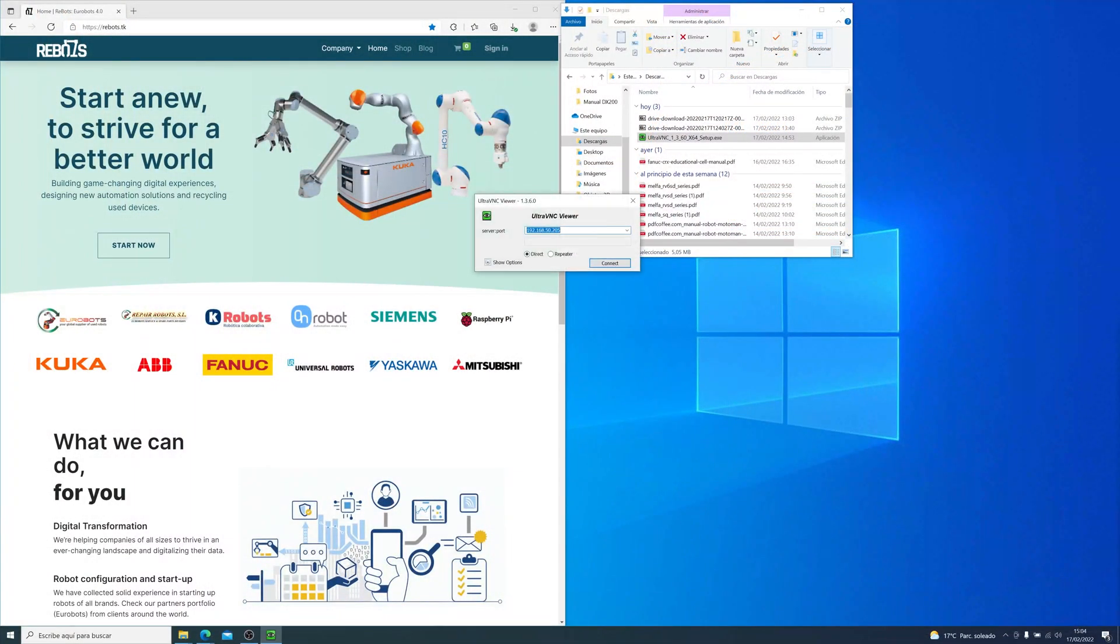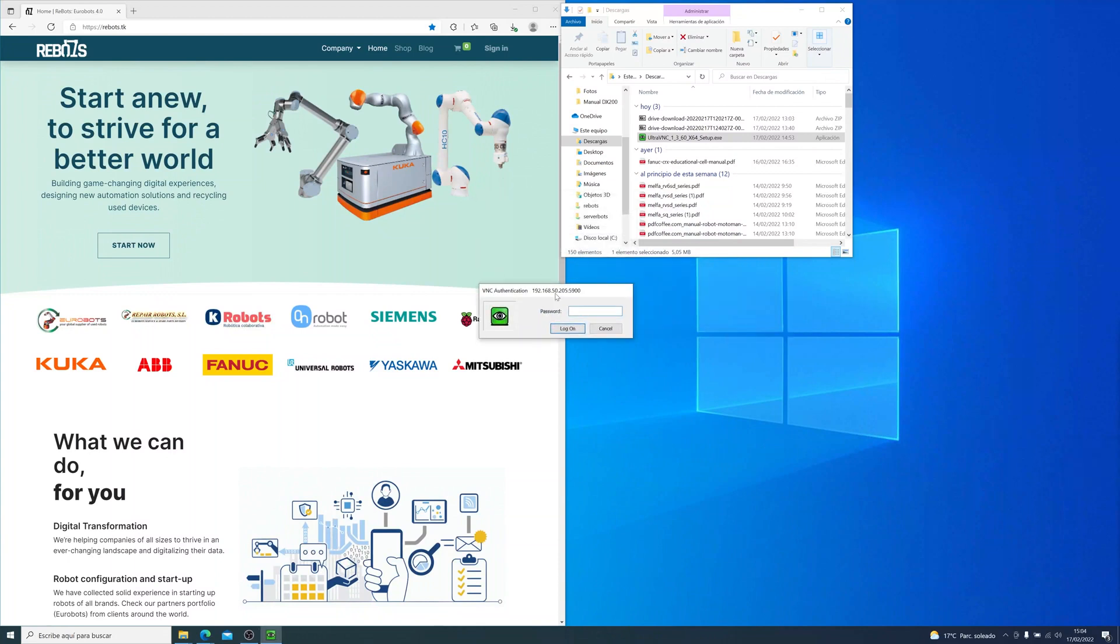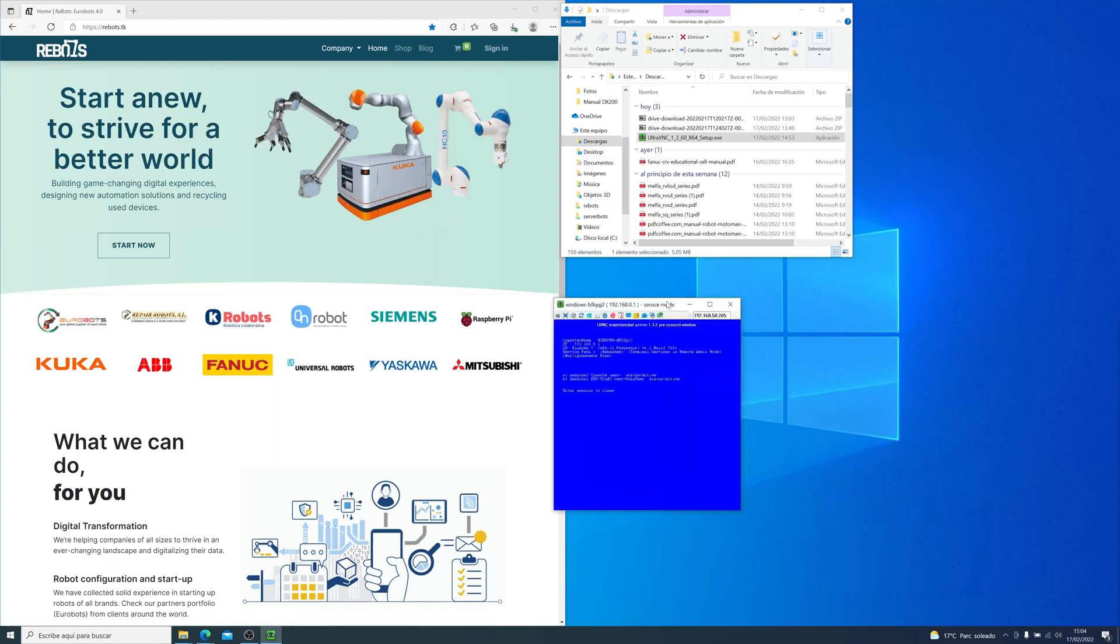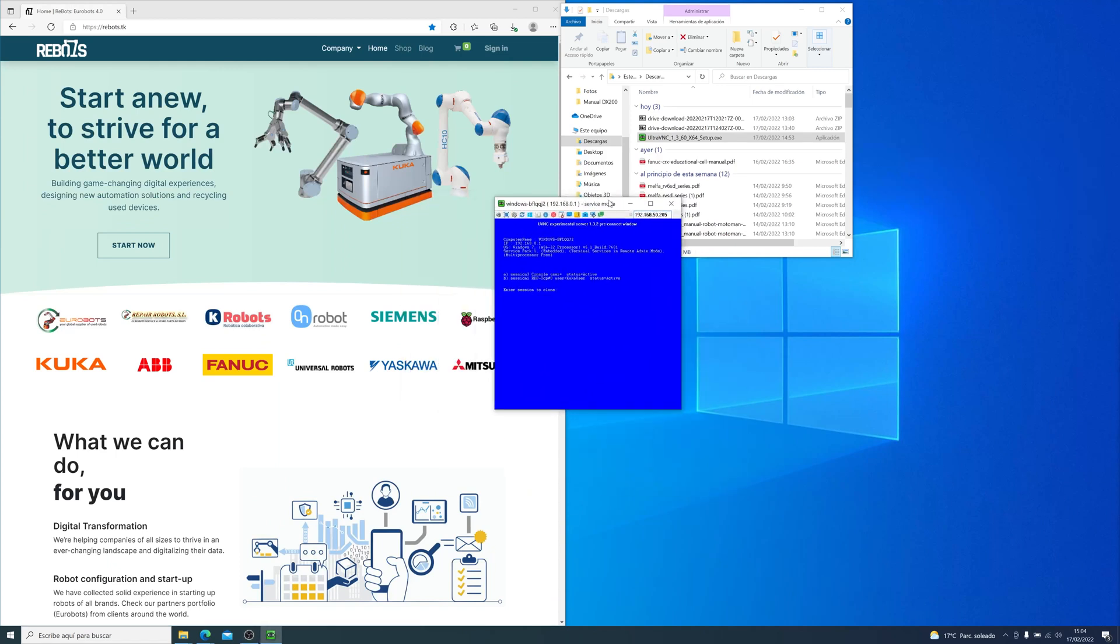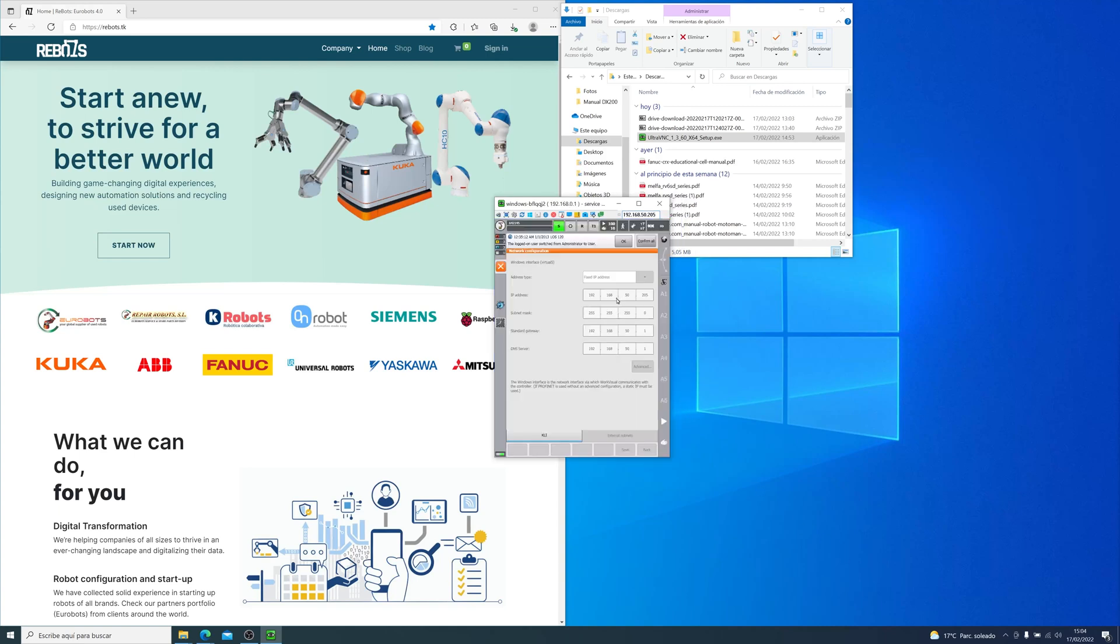Now that we have the controller on, let me show you how UltraVNC looks like. Since I already have the program installed, all I need to do is input the IP and a password, then we will see this blue screen. It's not the blue screen of Death of Windows, but it's still a bit daunting. Don't worry about it, just choose B and log in as a KUKA user, then you will see the usual menu.